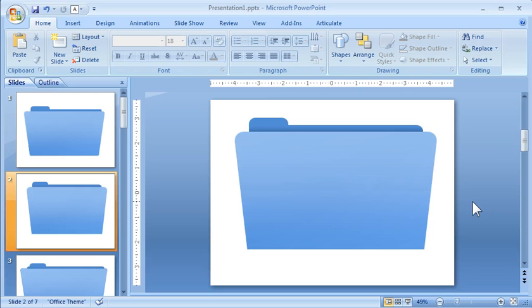And you've got your envelope or your folder icon. And then in the next tutorial what we'll do is look at how to add some shadows to that and how we might want to use that in a course.